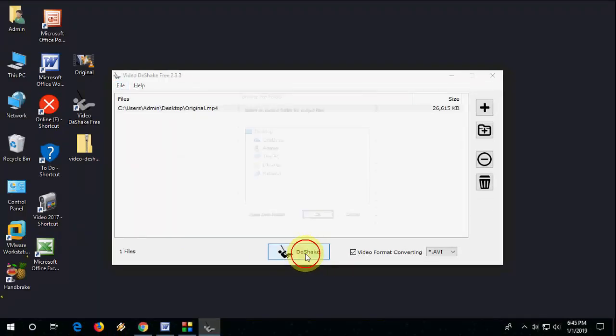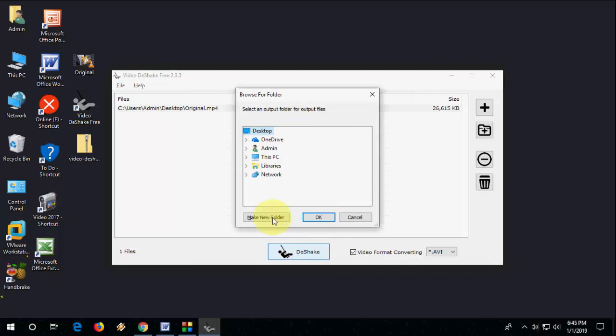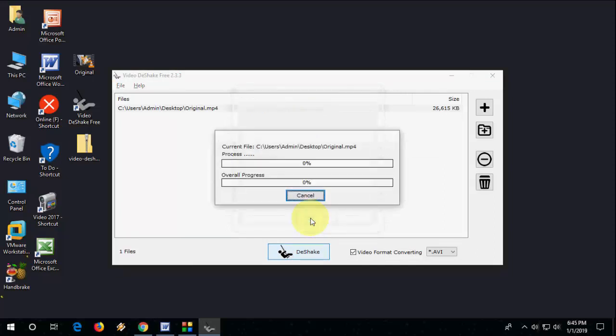Okay. Simple. Click on de-shake. And select your output file location. Then click OK. And let it complete.